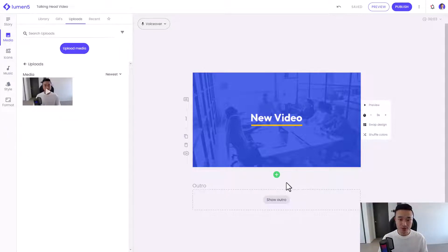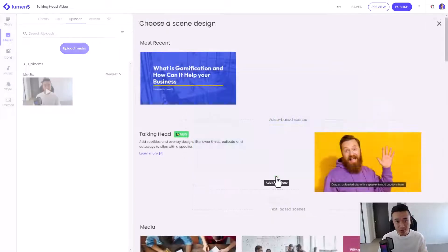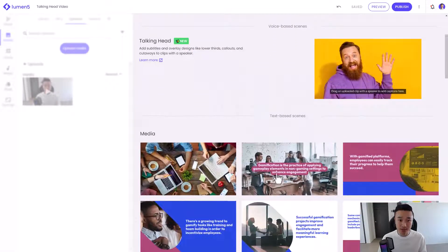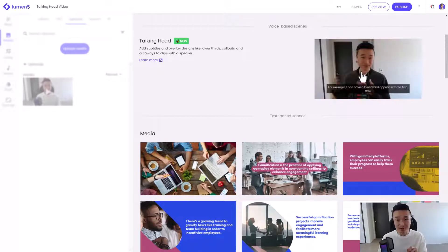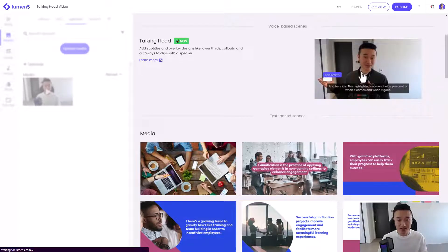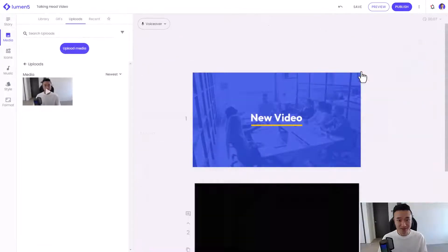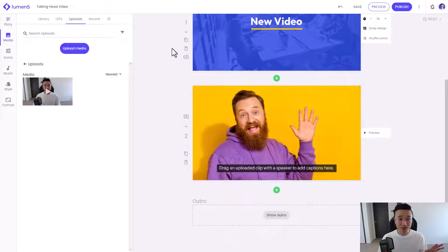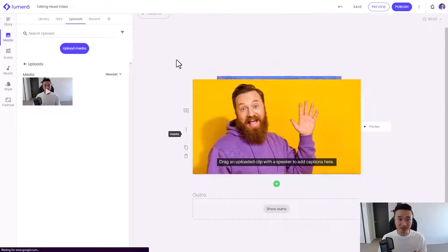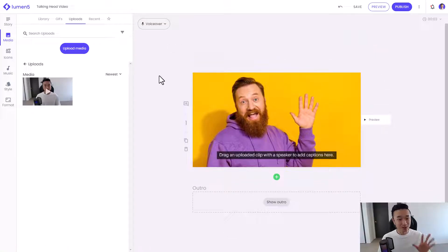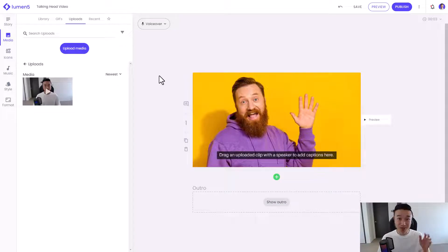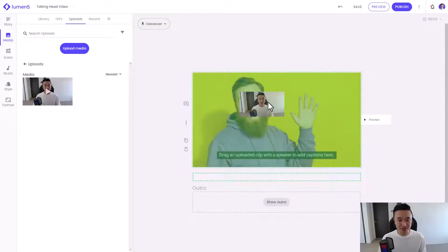The first thing I want to do is create a new scene. When I create a new scene, it's going to ask me what type of scene I want to create. This is going to be a voice-based scene, so I'm going to make the selection here and click that. And I can delete the original scene — won't be needing that anymore. The instructions are telling me to drag and upload a clip with a speaker to add captions, so I'm going to do just that.